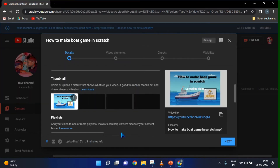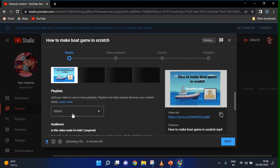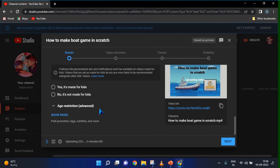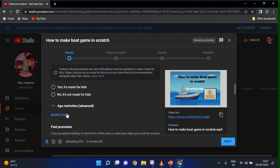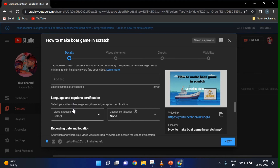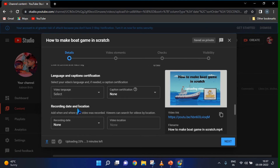Sometimes it opens here. Click the Board Game JPG — you will have saved it in the PowerPoints folder. Open it and it will load. Then you need to select the audience setting: if you don't want comments, click Yes, it's made for kids. If you want comments, click No, it's not made for kids.